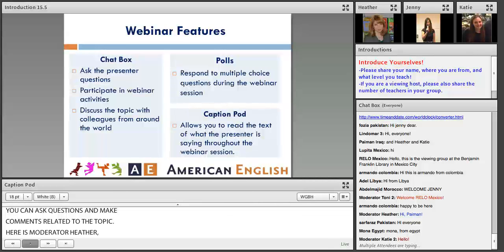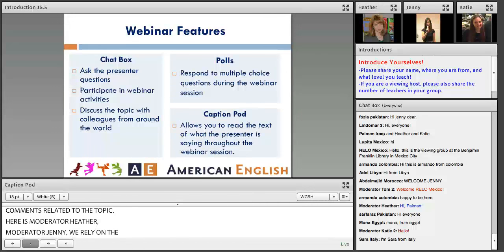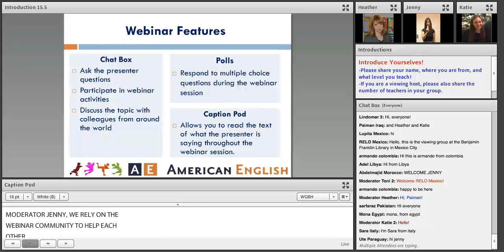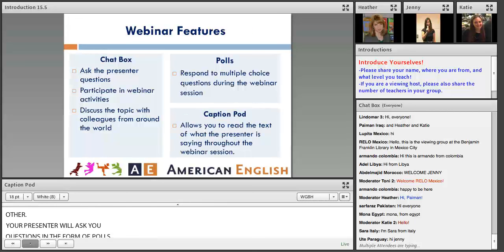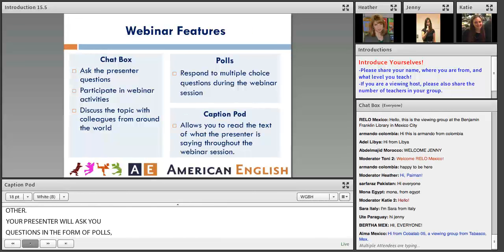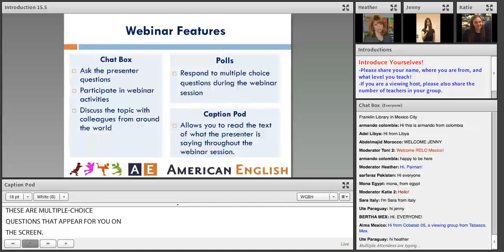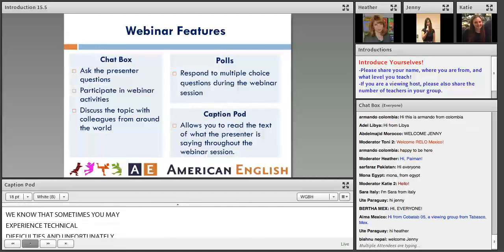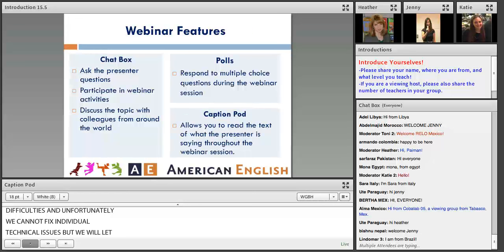Your presenter will ask you questions in the form of polls — multiple choice questions that will appear on the screen. We know that sometimes you may experience technical difficulties, and unfortunately we cannot fix individual technical issues, but if you do lose sound, a great way to follow along is with the caption pod.